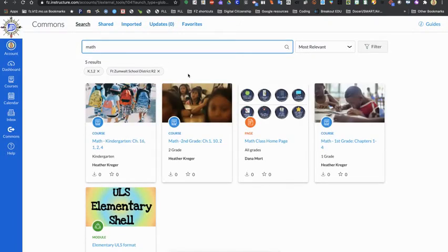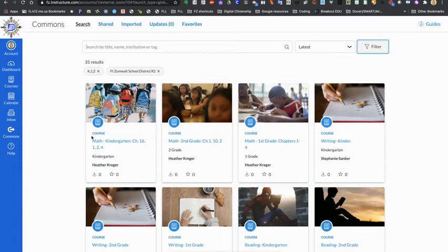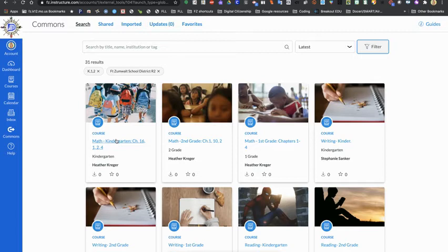And if you would like to import something into one of your courses, you can click on the item and it will bring up what all is included in that particular course or module or page.